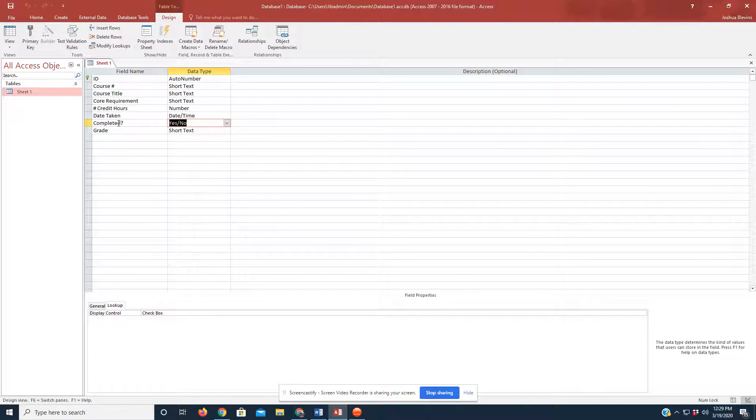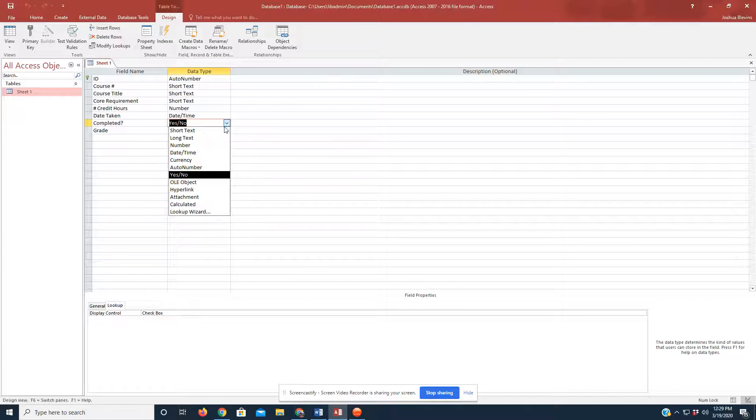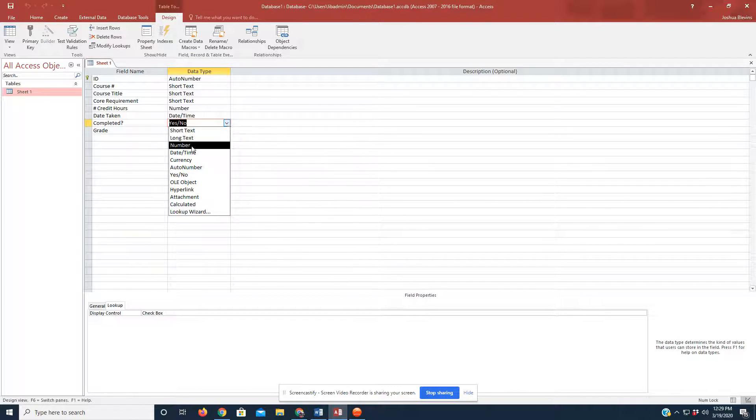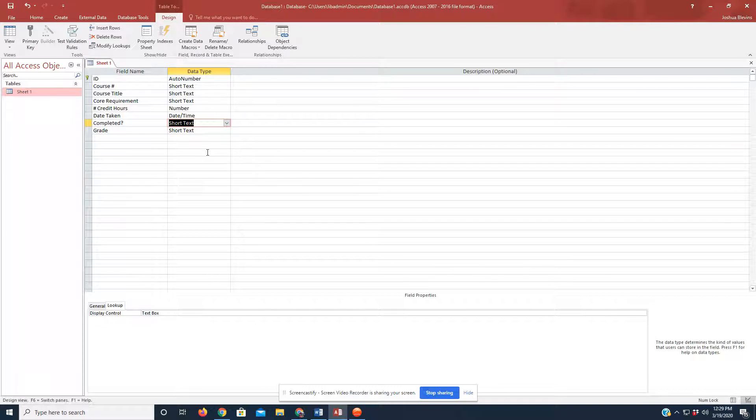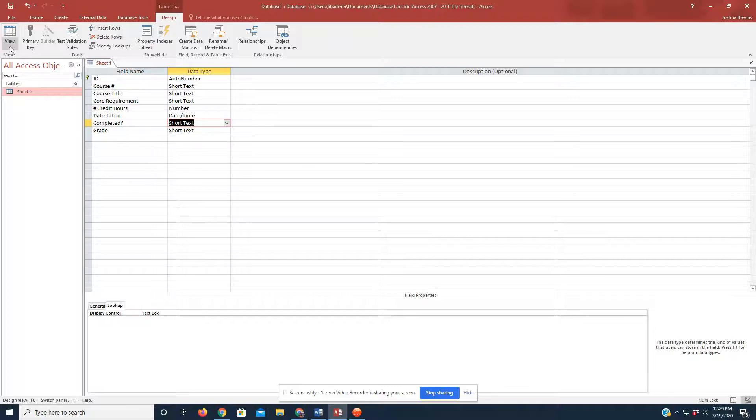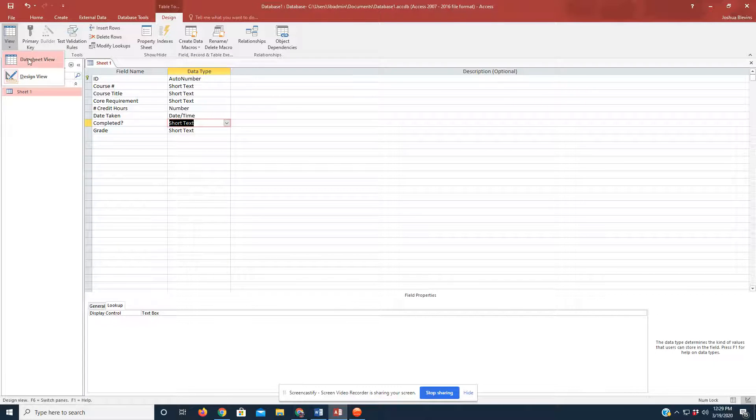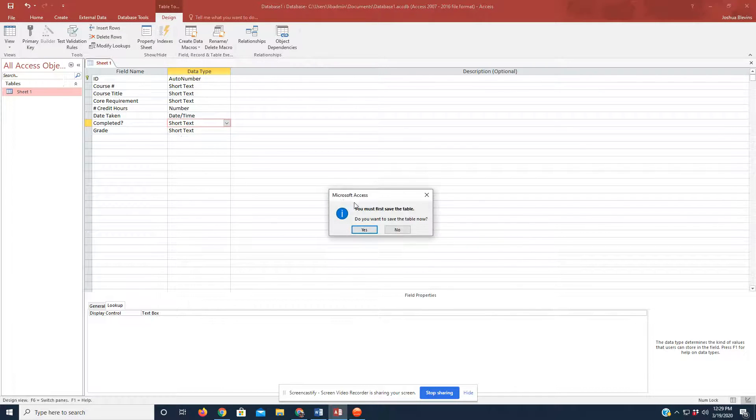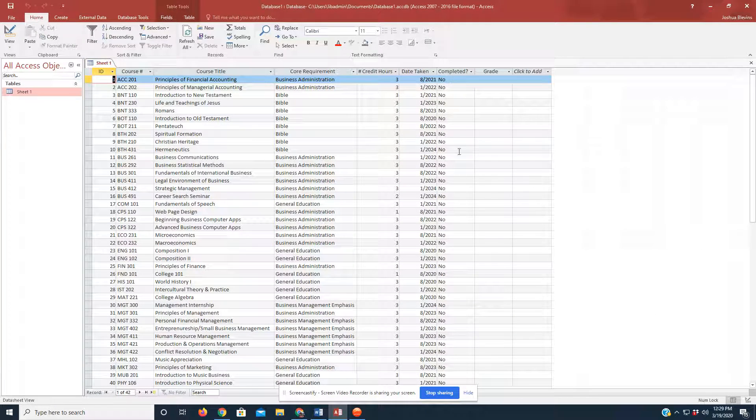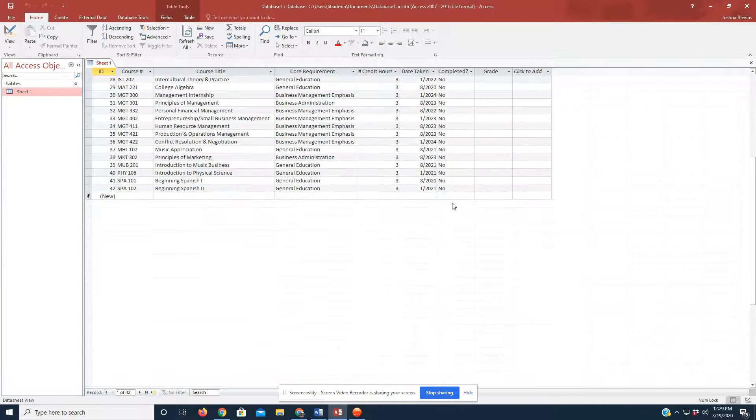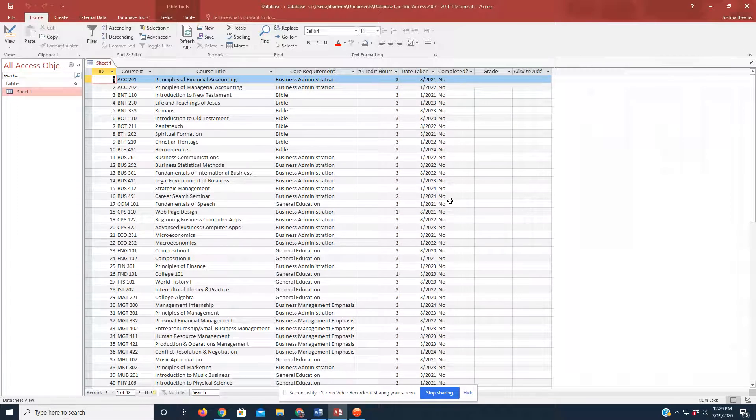Now, initially, in our Completed tab, like I said, the checkboxes weren't always there. That field initially was blank and it was set up as short text. And if we go back and look now by clicking on View one more time at the top left, hitting Data Sheet View one more time, go ahead and click Yes to Save. You see that the checkboxes have all been replaced by the word No. That's how it looked.